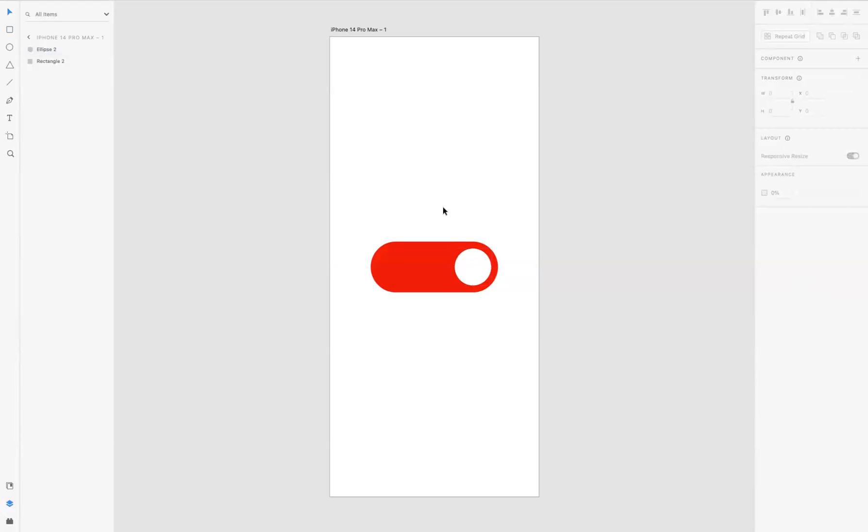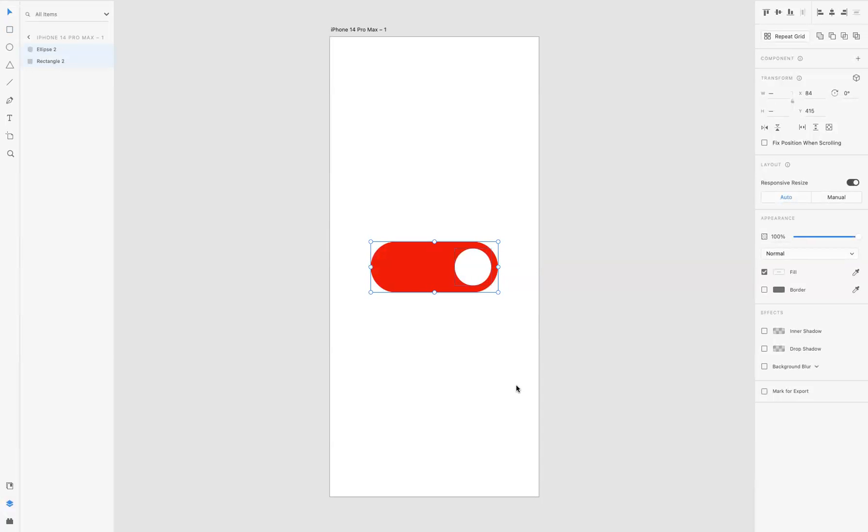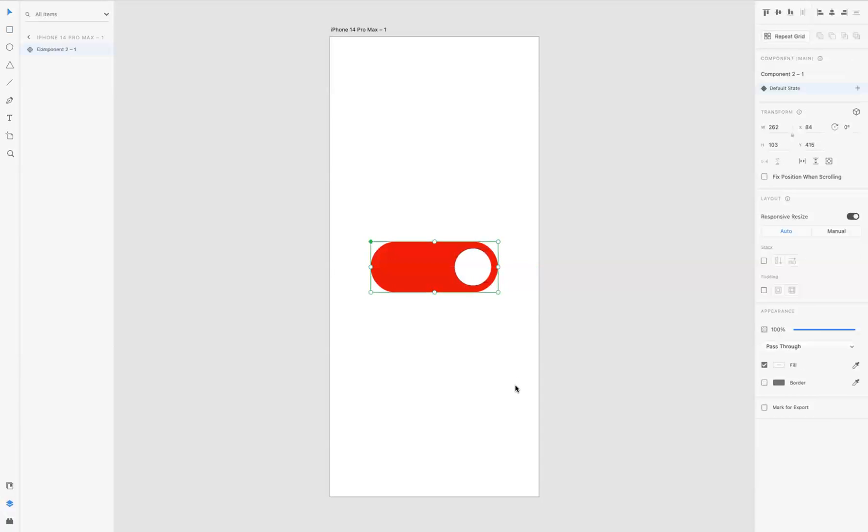Okay, so now if I select everything, what I now need to do is make a component. It's very simple: right-click, make component, or the keyboard shortcut for me as a Mac user is Command K. Windows users, that is Control K. And then what I need to do is add a toggle state, so if I come through and add a state...